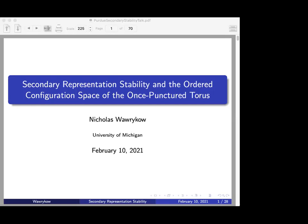My title is secondary representation stability. I'll say a few things about that and talk about how the ordered configuration space of the once-punctured torus, or rather some of its homology groups, are a slightly new example of something that can happen with secondary representation stability that hasn't been seen in other manifolds.